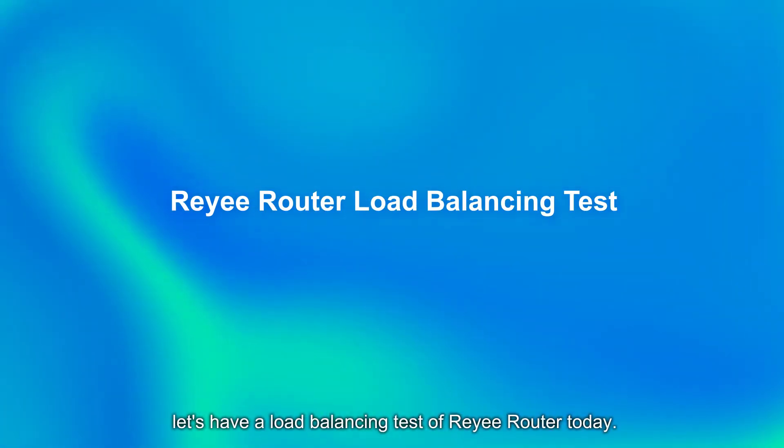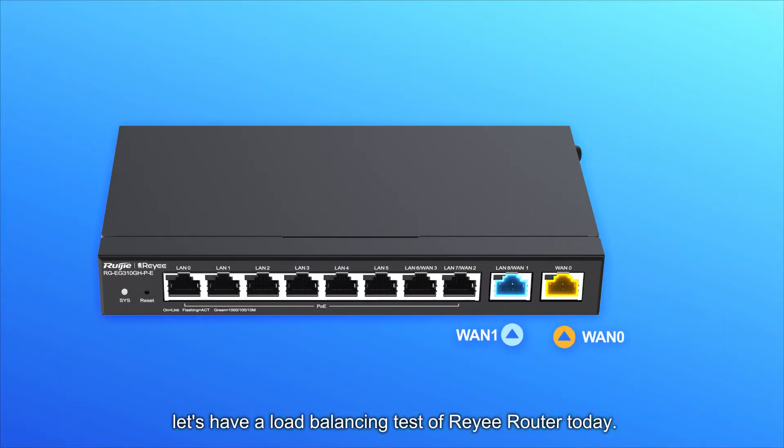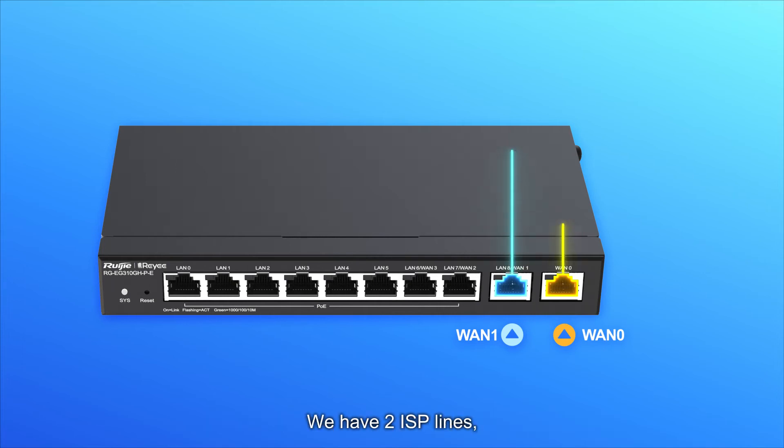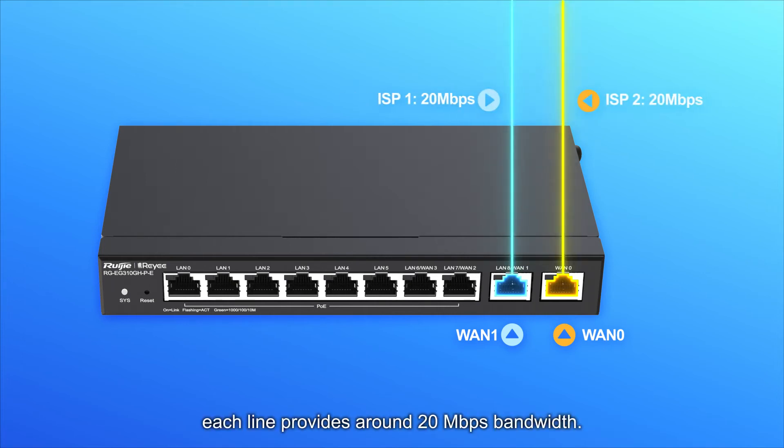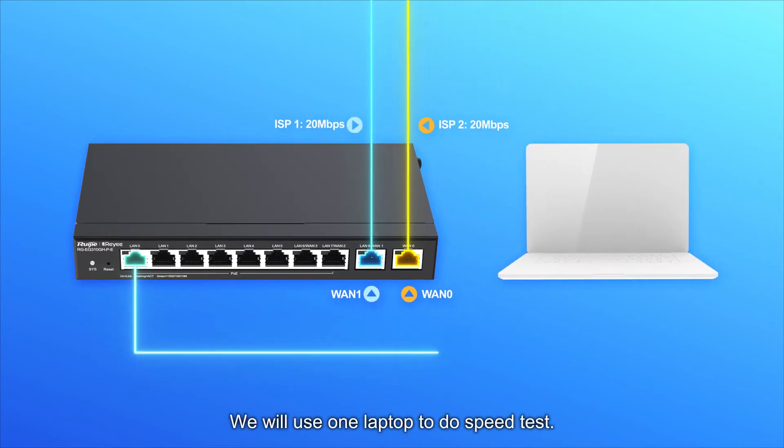Hello everyone, let's have a load balancing test of Reyee router today. We have two ISP lines, each line provides around 20 Mbps bandwidth. We will use one laptop to do speed test.